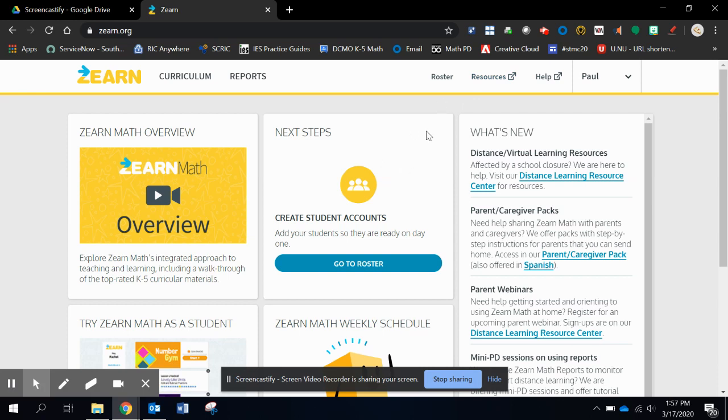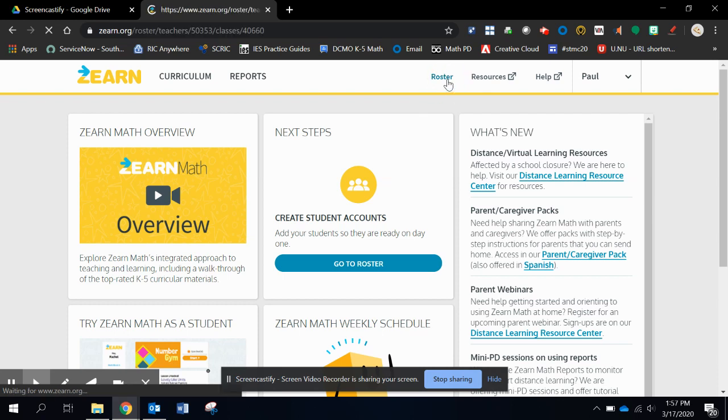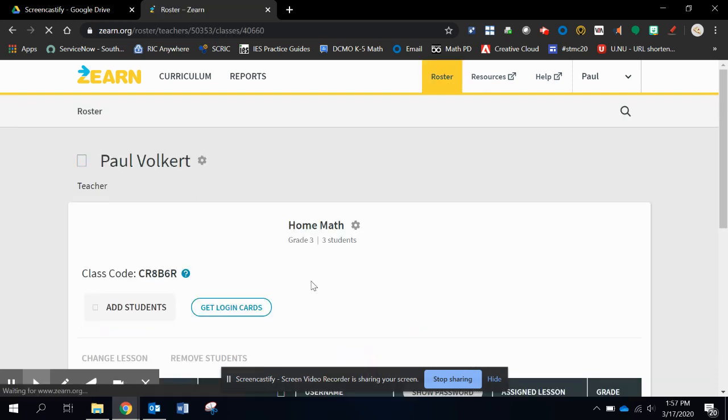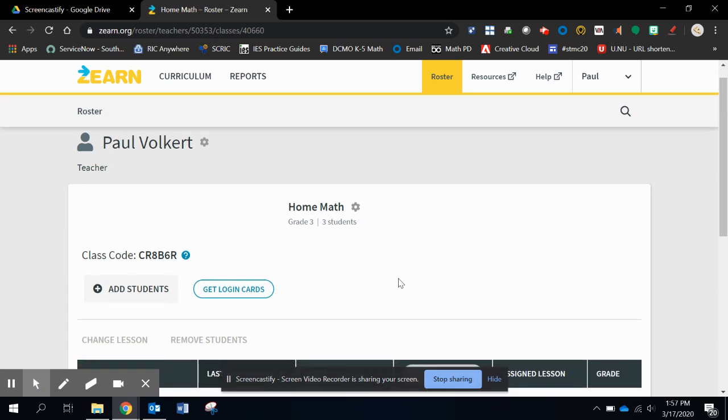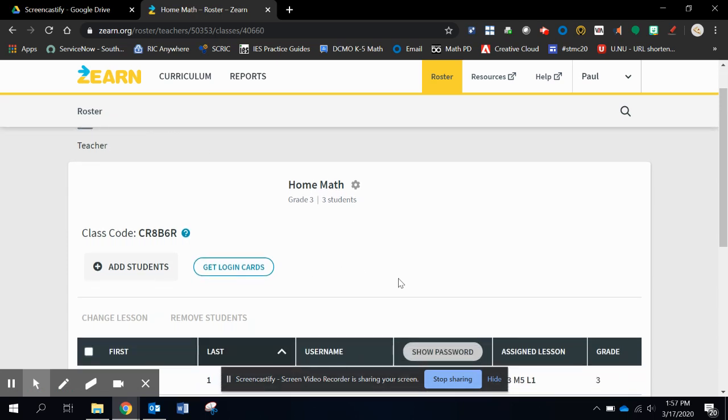Two places where I can go to set up. I can go to roster here or up at the top. I always tend to go with the top functions because you never know what your homepage looks like.